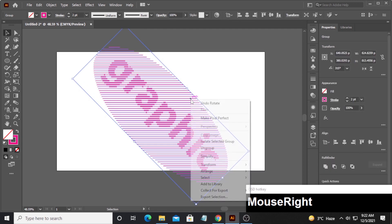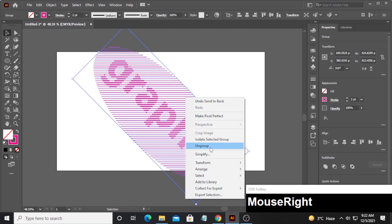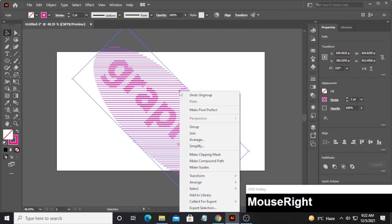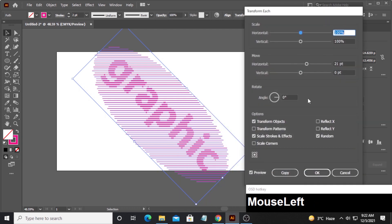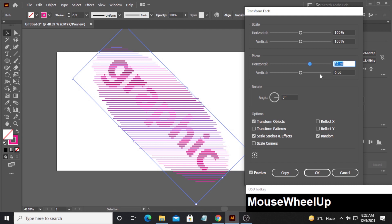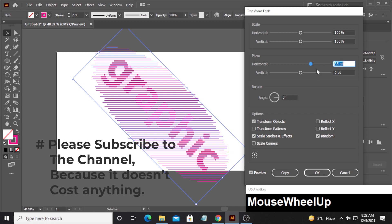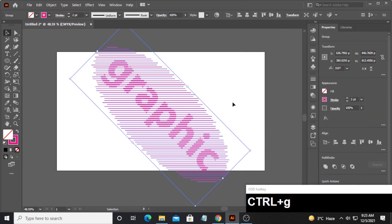Select both shapes, hold shift, and rotate the whole thing 45 degrees — it's okay if it goes outside the document area, we'll fix that. Now select your line shapes, send them to the back, then right-click and ungroup them. Right-click again, go to Transform > Transform Each. Make sure the Random option is checked, then set the horizontal position to about 35 — you can see their positions shift. Click OK, then group the lines back together.